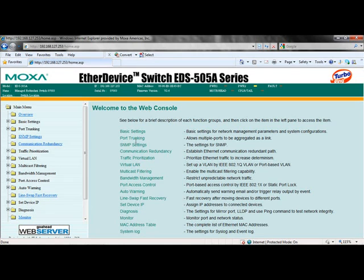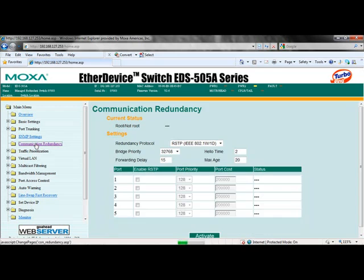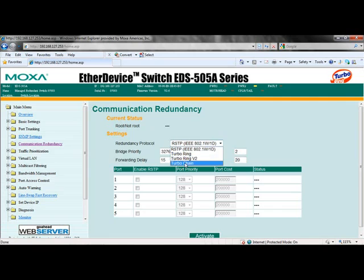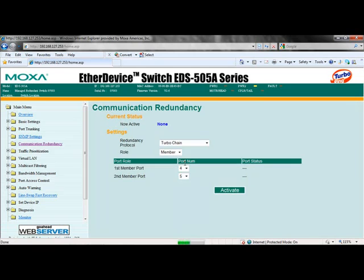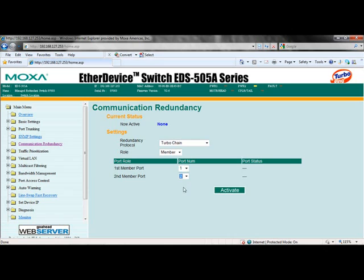Again choose communication redundancy, and then from the redundancy protocol drop-down, choose TurboChain. Now change your switch role to member, and then assign the ports appropriately to the member connections. The member connection port is the port that connects to the Moxa managed switch in the member role.